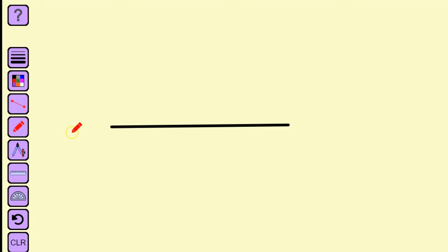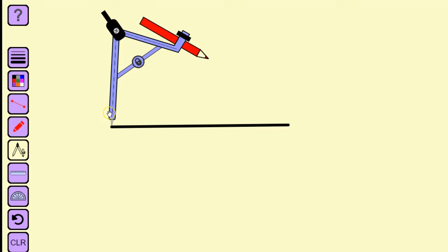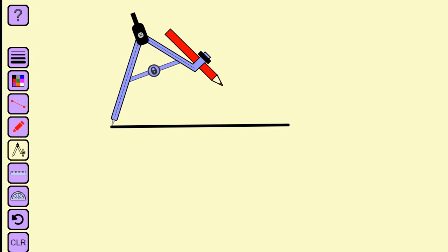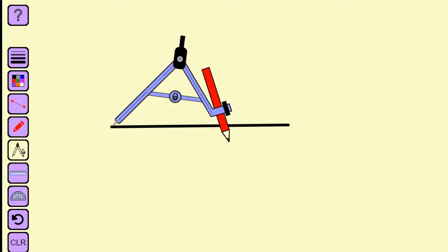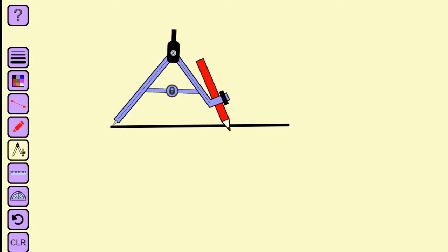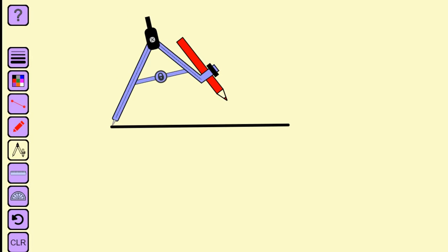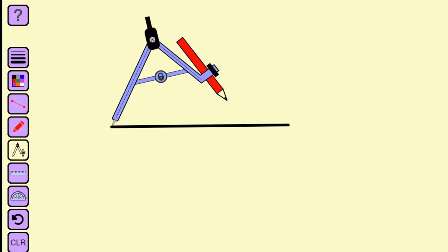Here's our line and all we need now is a compass. Now put the point of the compass on one end of the line. Open your compass so that it is more than halfway along the line. Maintain that width all the way through this exercise.